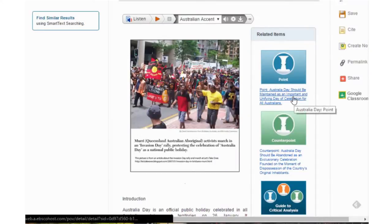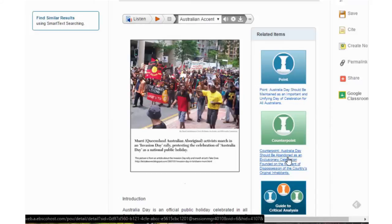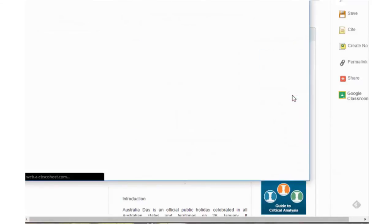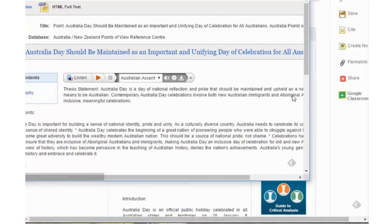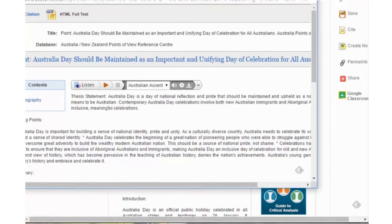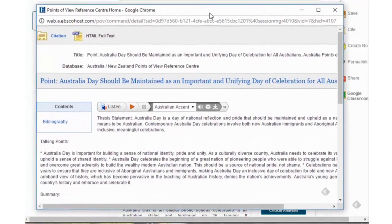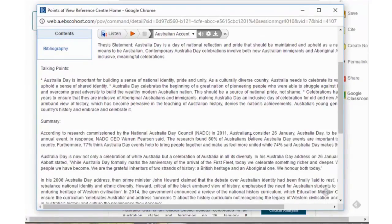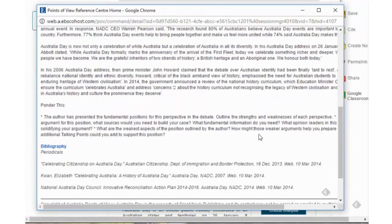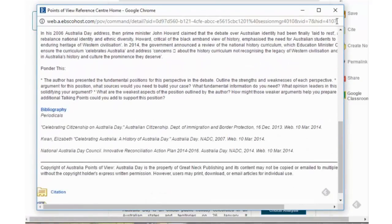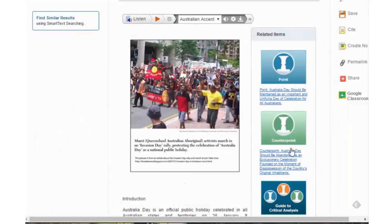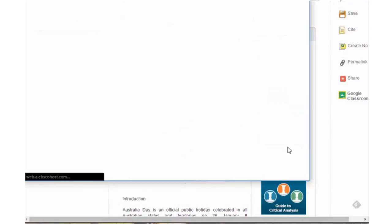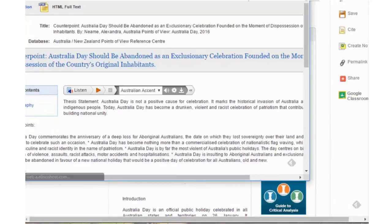You actually have an argument for and an argument against. You can click on these individually and read them and they will give you an idea of how you might structure each side of the argument — that's the argument for, and that's the argument against.